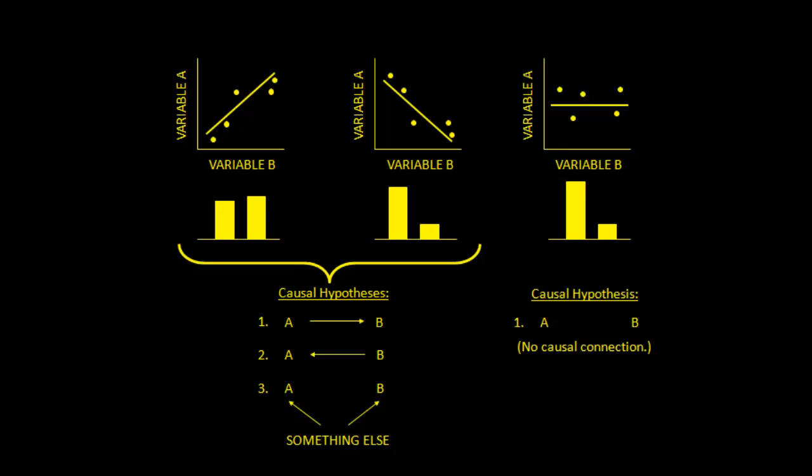We're going to be looking for patterns in the data. And we're going to be connecting those patterns or interpreting those patterns through our ideas about the causal structure of reality.